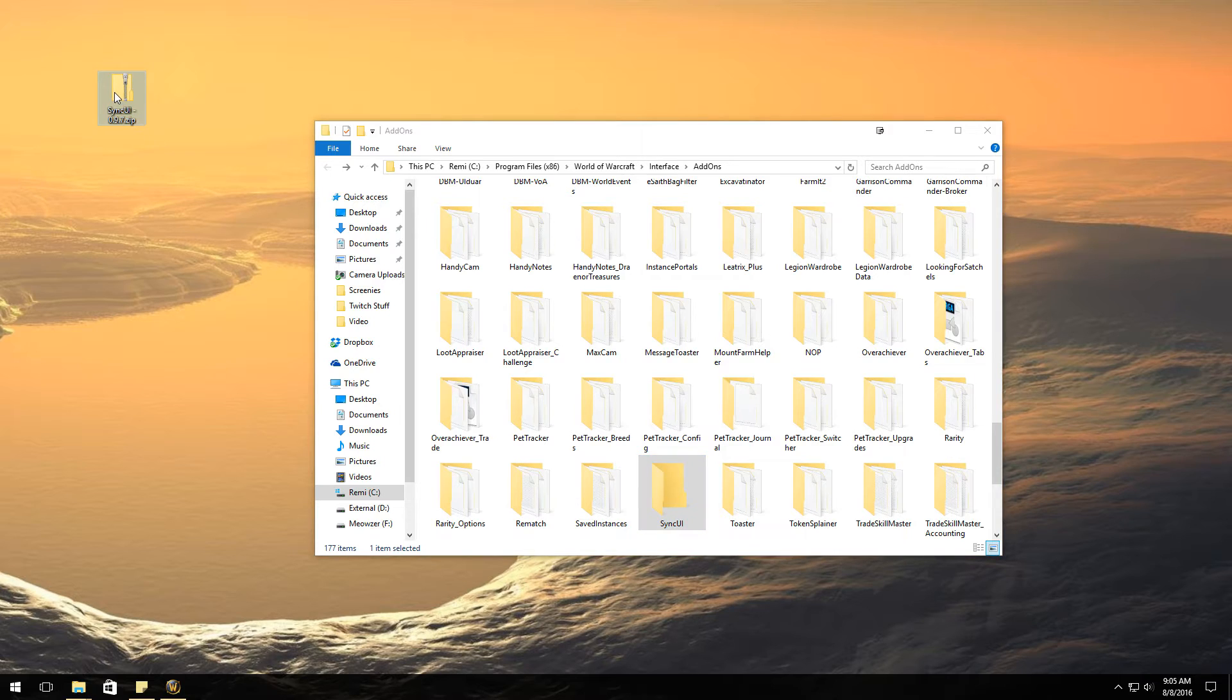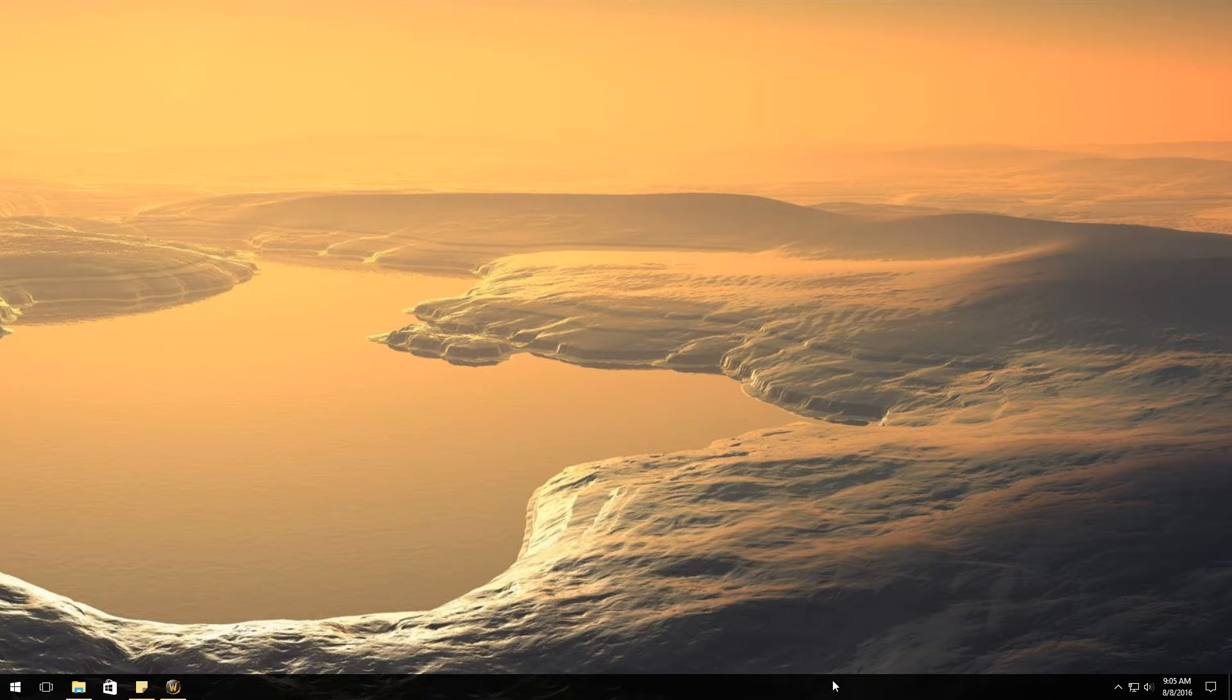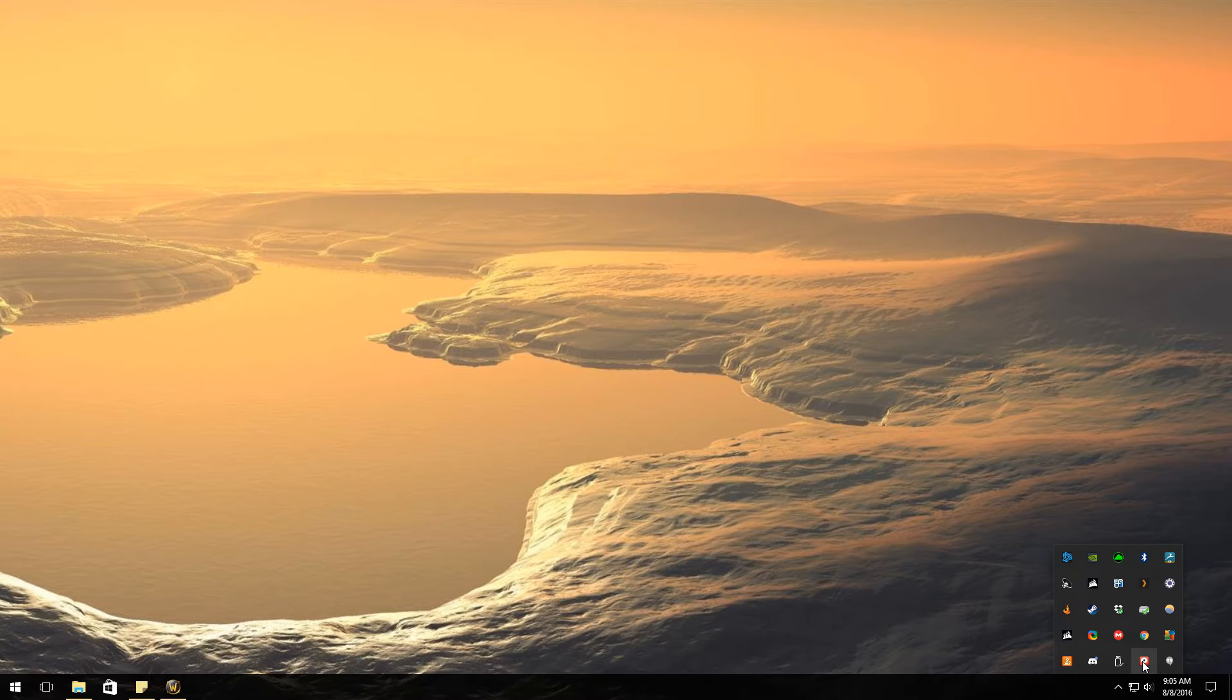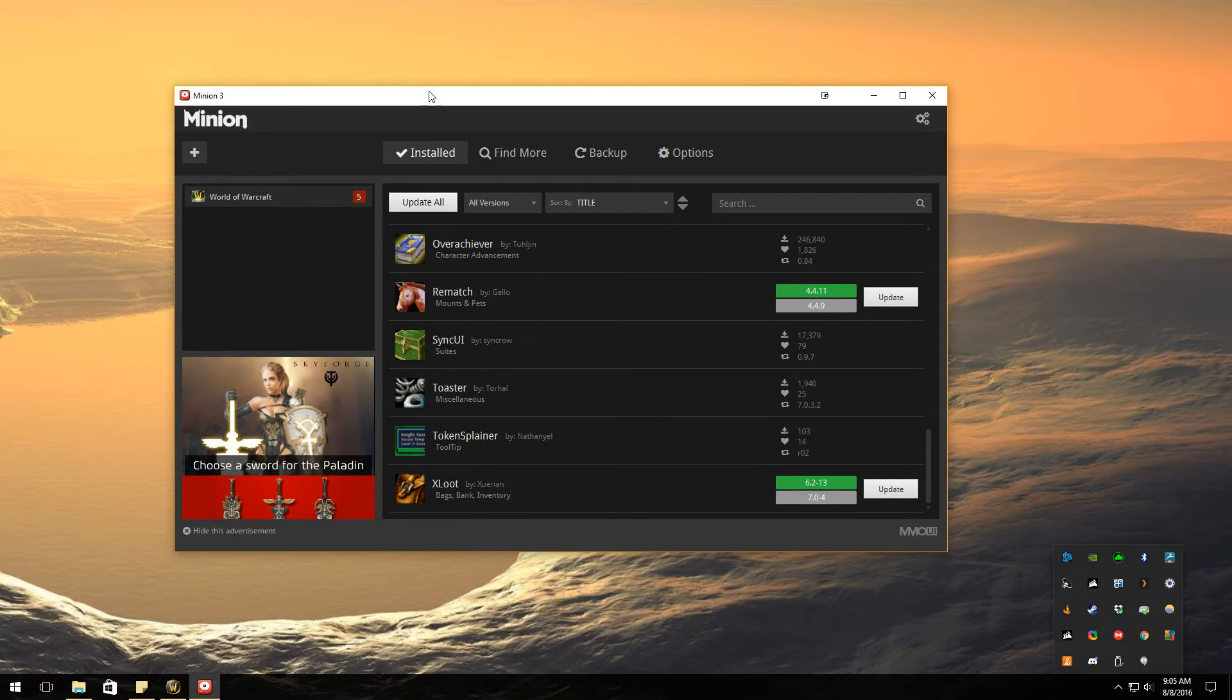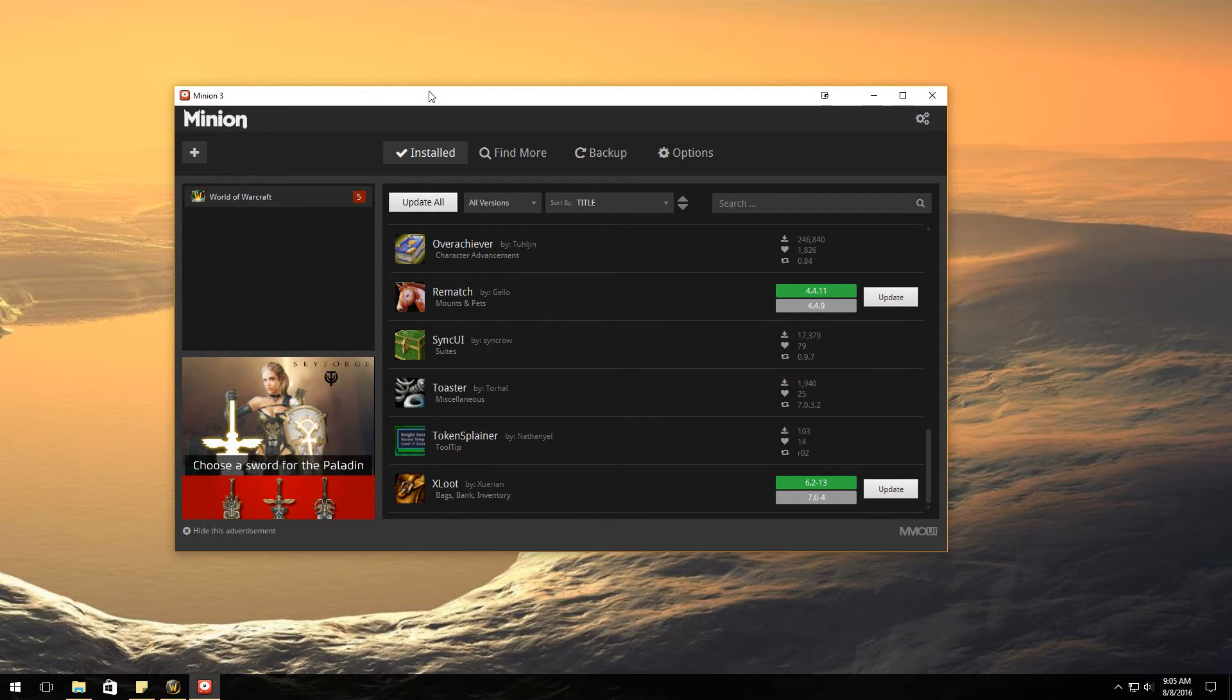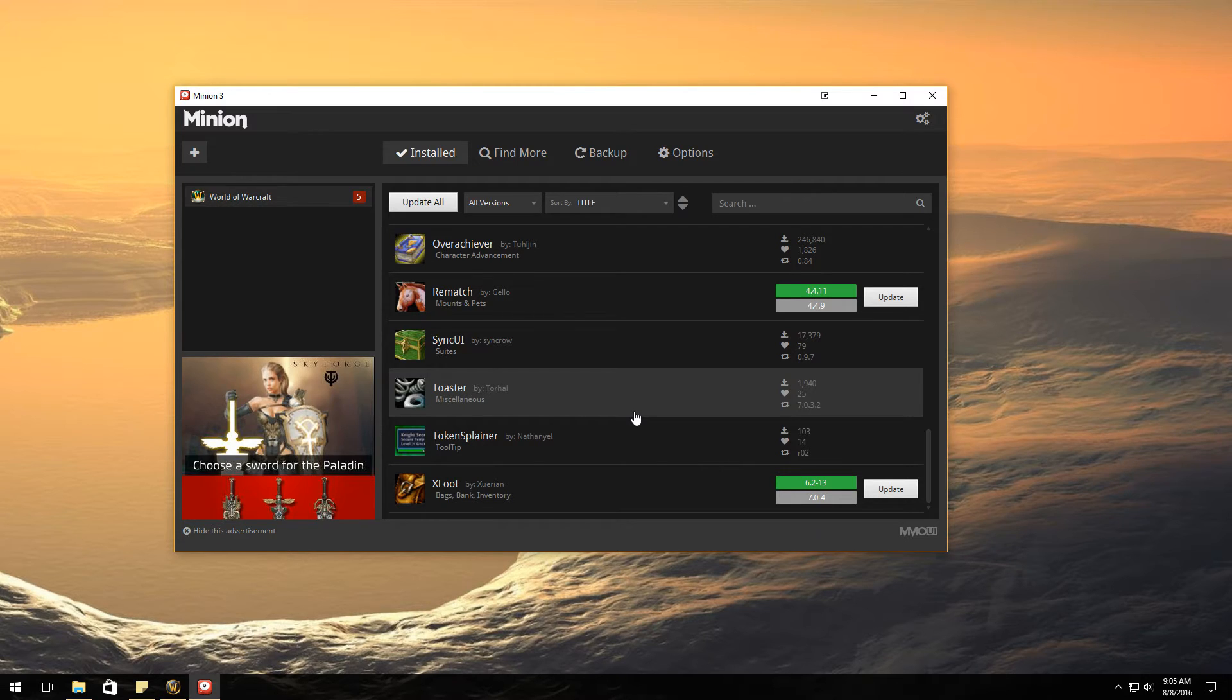Now the easier way is going to be using Minion. So Minion is WoW Interface's curse client. It's just like Curse client except it's this. In my opinion it is probably not the best put together, but it's probably more because I'm just used to the Curse client.